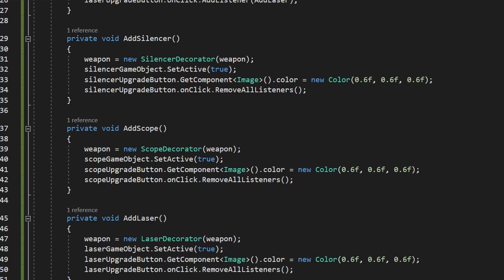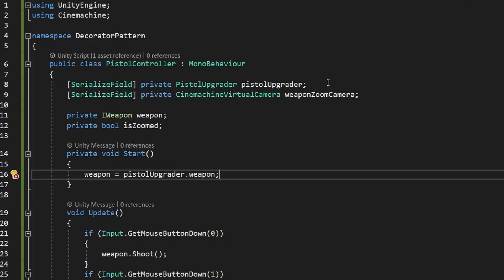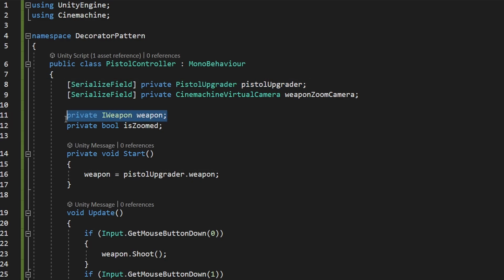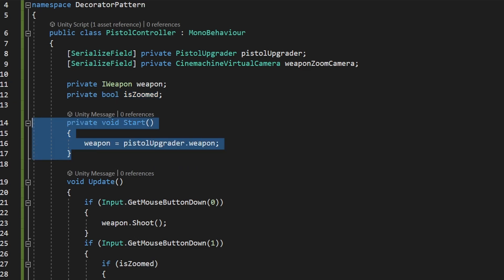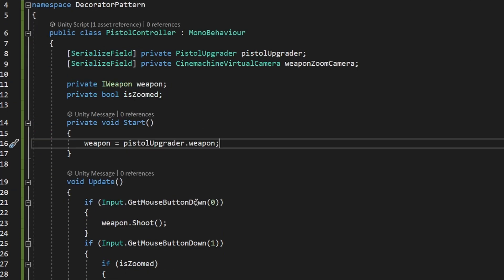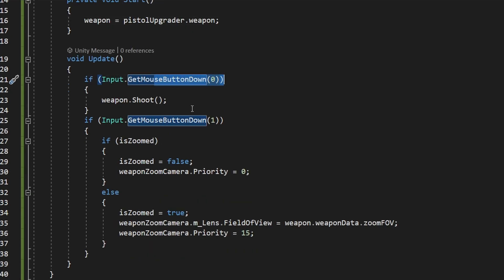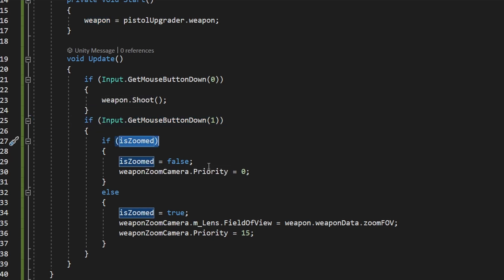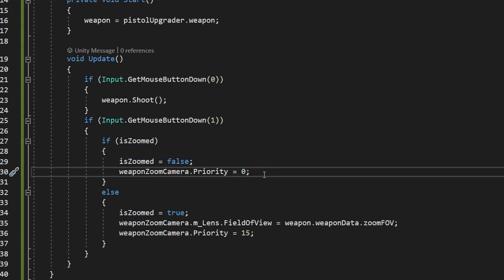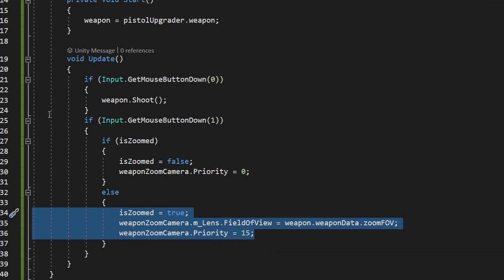In the PistolController, we need a reference to the PistolUpgrader to grab the weapon from it, a reference to the camera to change the field of view, and a boolean for whether we're currently zoomed. On Start we get the weapon reference; on Update, if left mouse button is pressed we call Shoot on the weapon. If right mouse button is pressed while zoomed, we unzoom and change camera priority — I'm using Cinemachine, so if you're interested in camera transitions with Cinemachine, check out my tutorial.